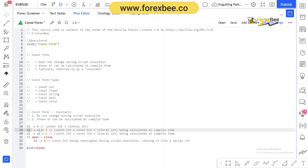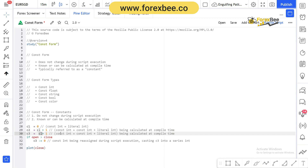As discussed, the value of a constant form is either already known or will be calculated at compile time. So c2 is the one calculated at compile time. Similarly, c3 is given the value of c1 plus one — again a constant integer plus a literal integer — and this is also calculated during code compilation.